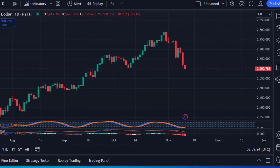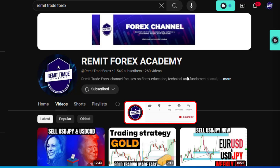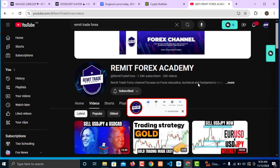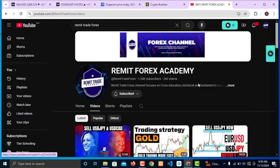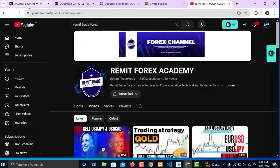Please consider supporting this channel by leaving a like for this video, subscribe right now, and turn on the bell notification for more Forex videos like this one. Also check the channel for all the Forex content.